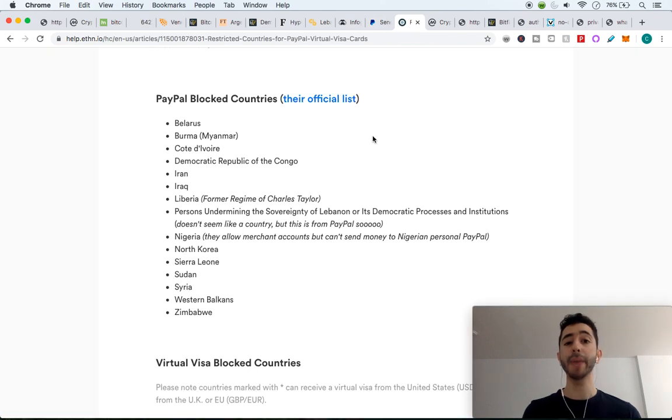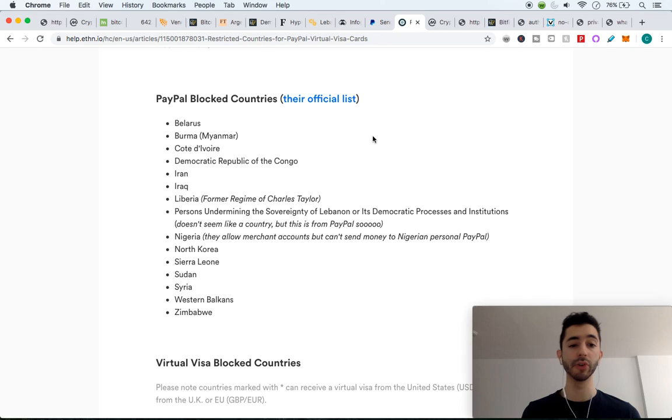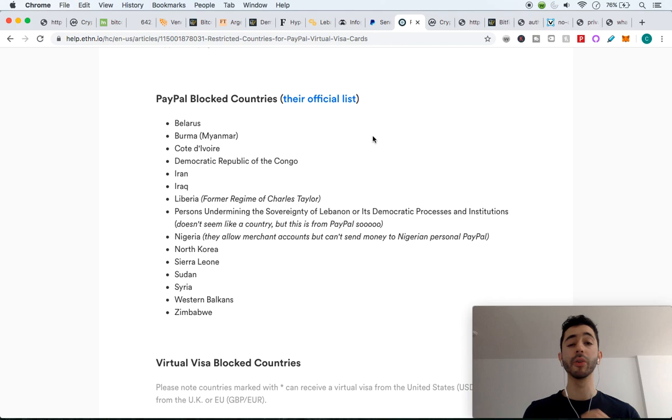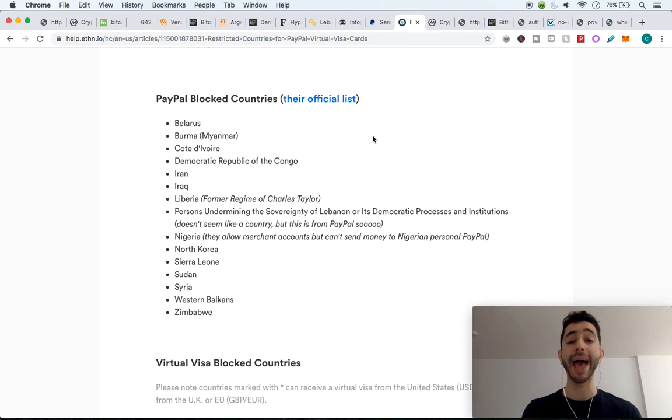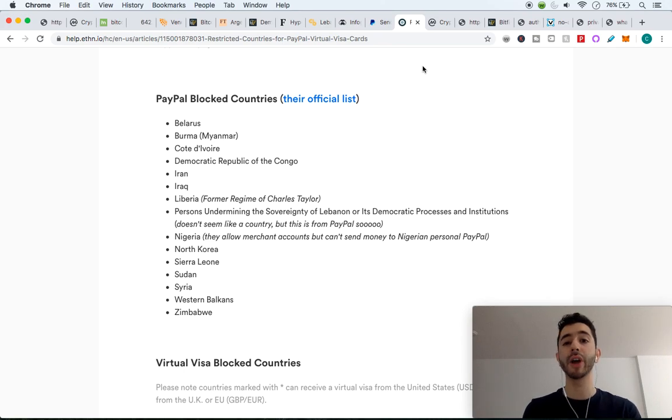Even PayPal is blocked or it doesn't work in certain countries such as Belarus, Sierra Leone, Sudan, Zimbabwe. So these people as well are the ones that would use Bitcoin as a daily payment, even though it's volatile because they don't have another option.